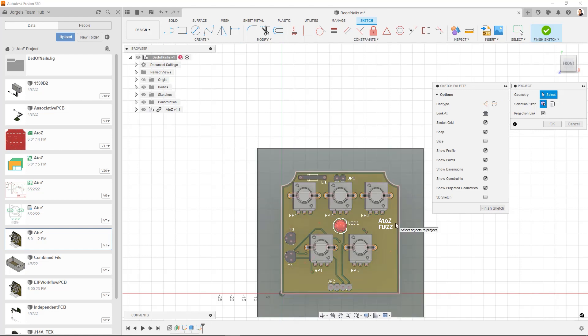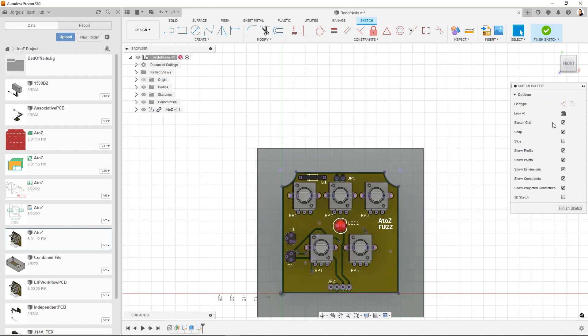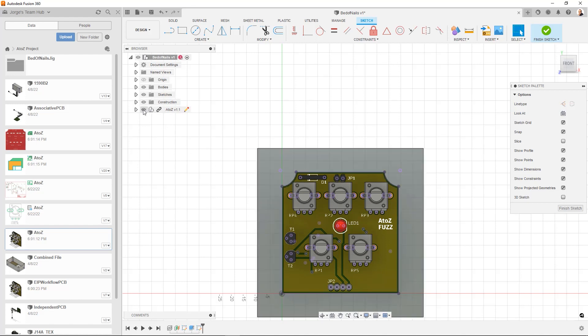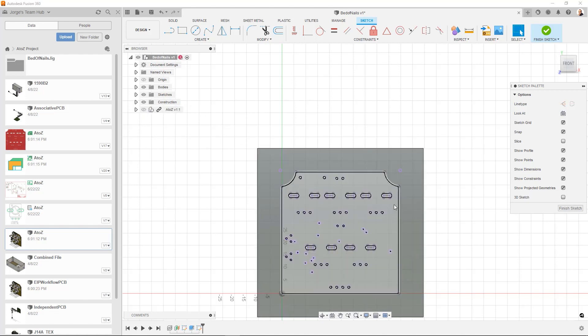And as you can see, it's automatically going to pick all of the holes, all of the vias, even the board outline. And I say that. Say okay. Now it's all projected. I can turn off 3D PCB and we can see that it's all there.